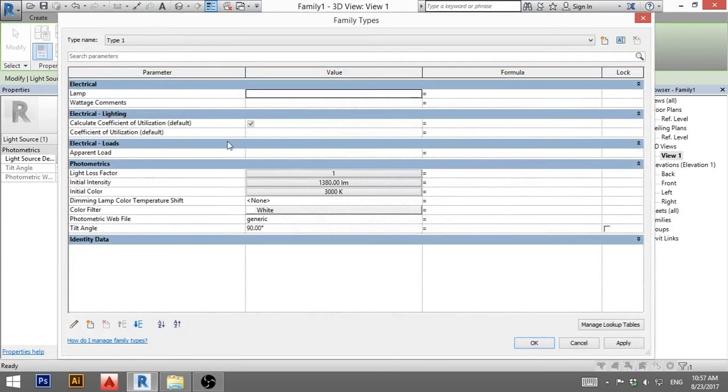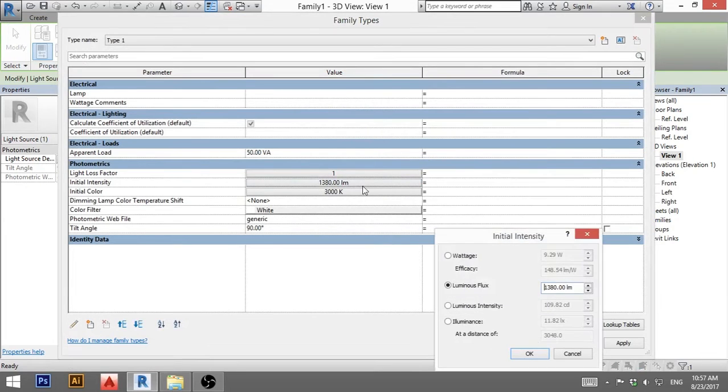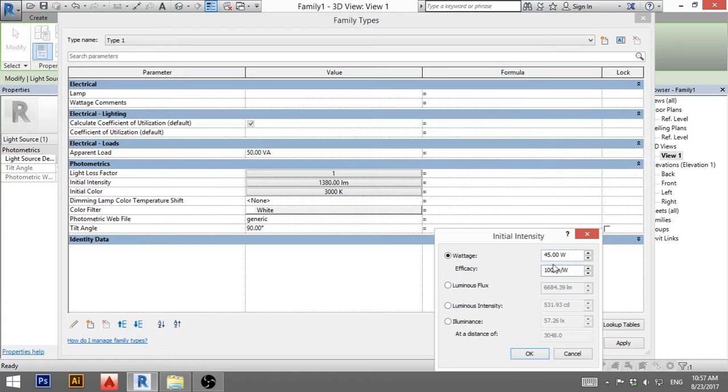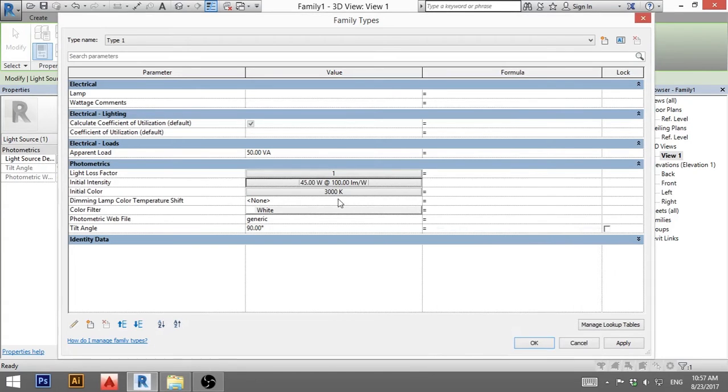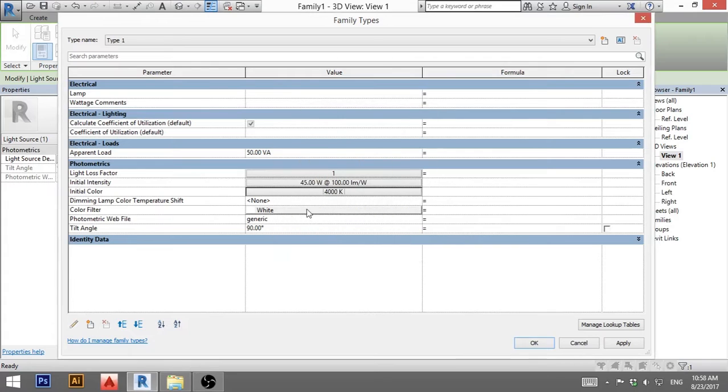Now when you go here into family properties, you can put in apparent load, let's say 50 watts or you can set up here, let's say this is 45 watts or efficiency is maybe 100. This is all the information you should get from the manufacturer if you're creating this for a certain light manufacturer.